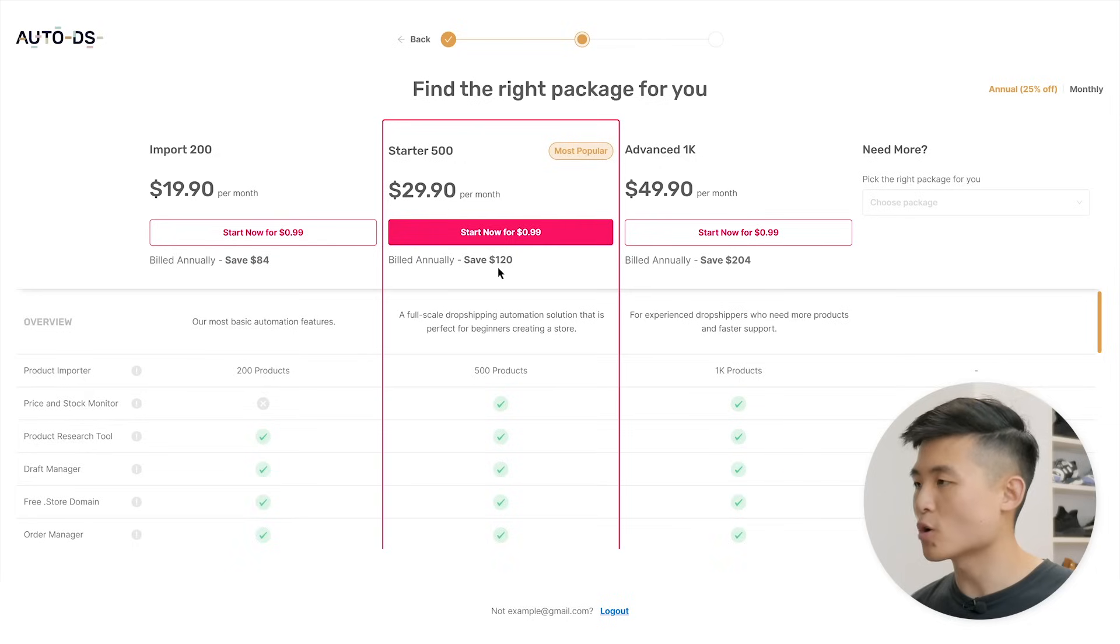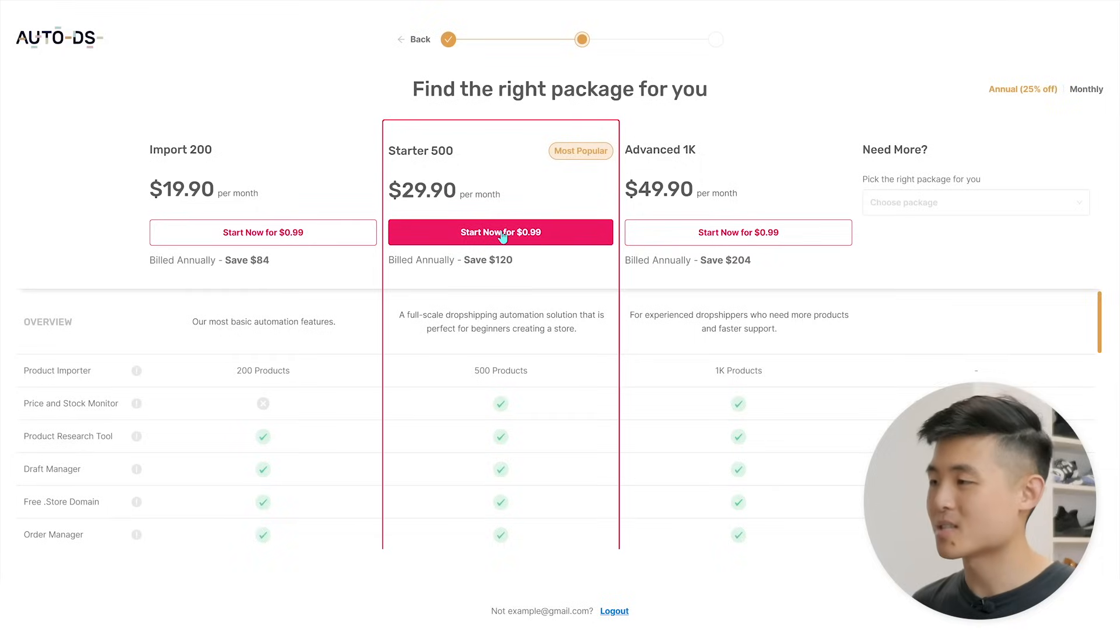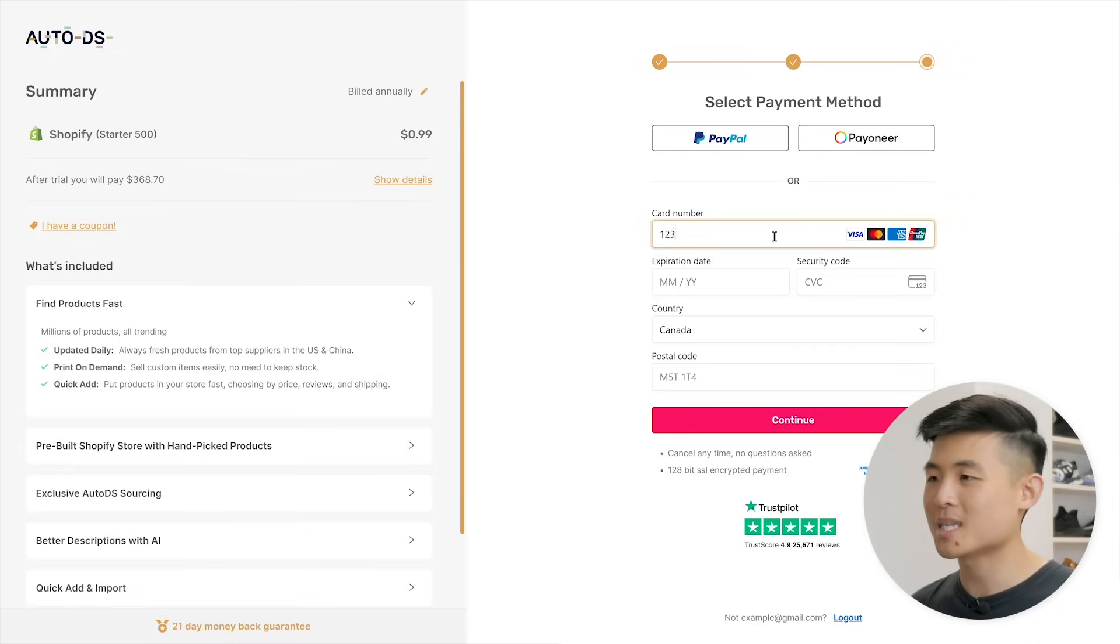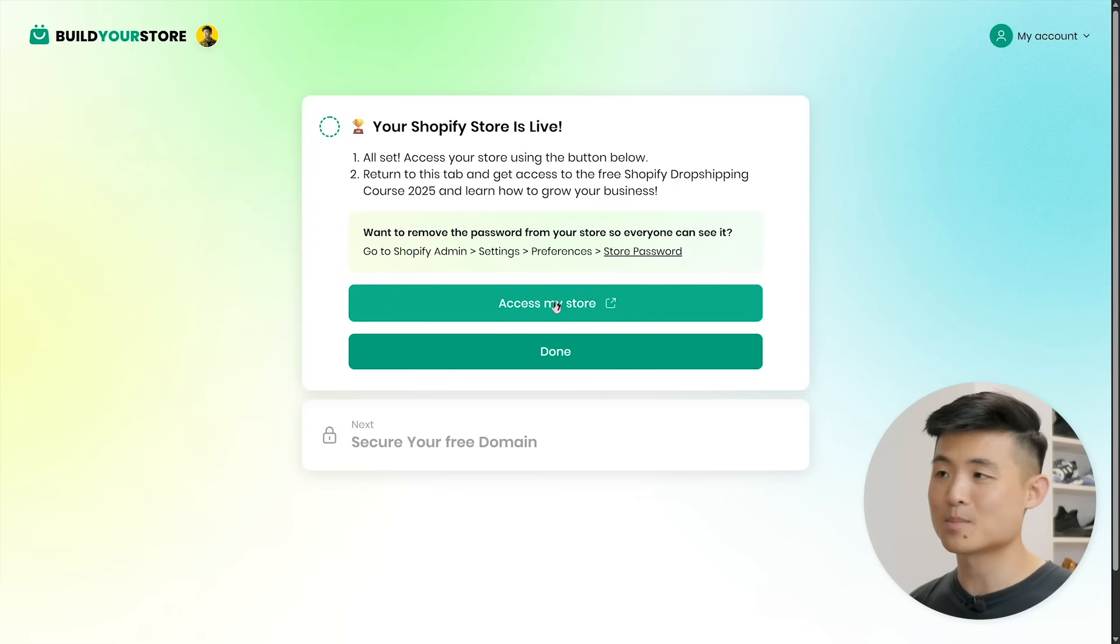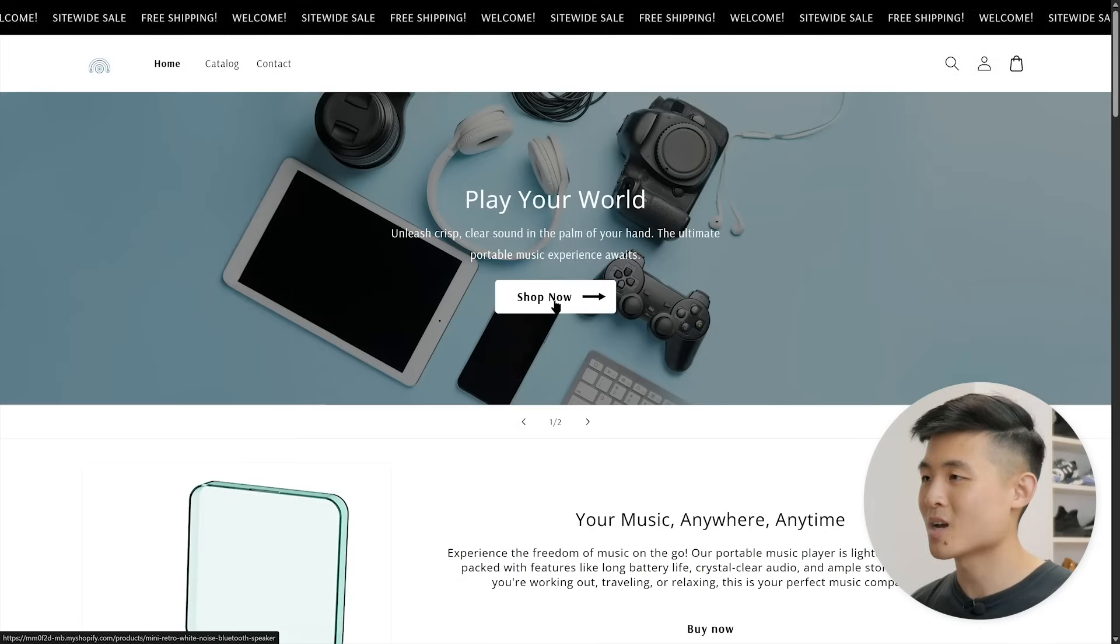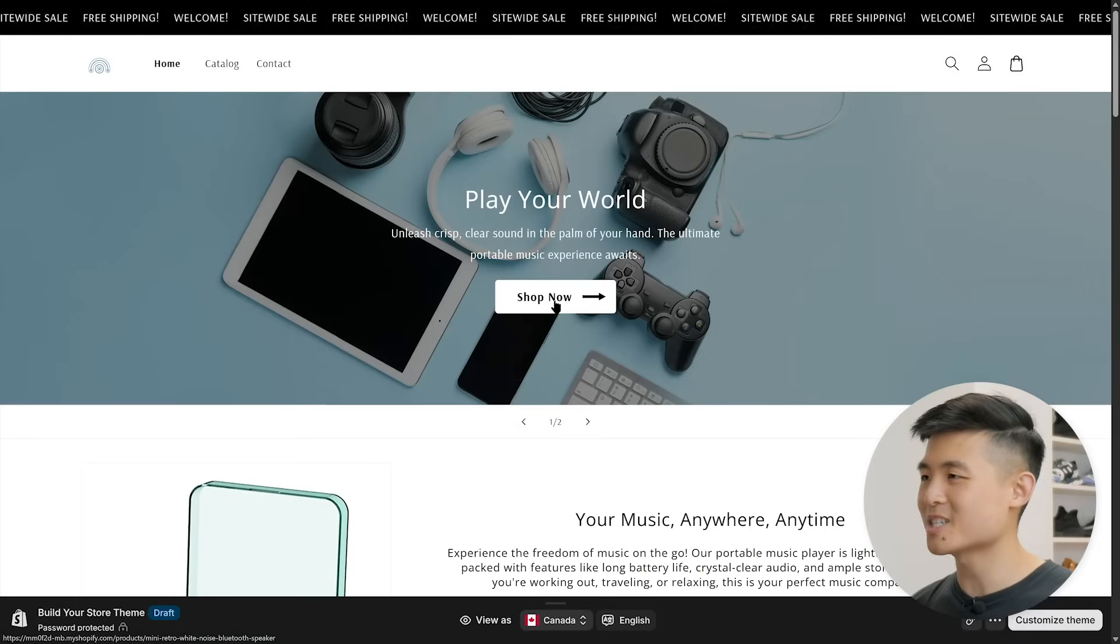You'll then choose a plan. I recommend Starter 500 - gives you all the features that you need and is the most popular. By registering through Build Your Store, you'll get the first 30 days for just 99 cents, which is a steal. So press start now, then enter your payment details, and boom, our store is ready. I'm going to press access my store and woo, it's looking fresh.